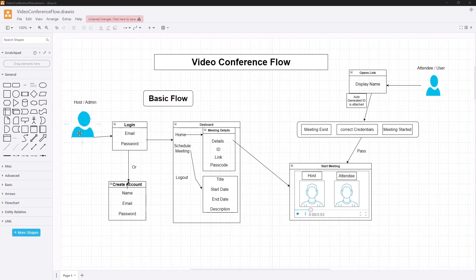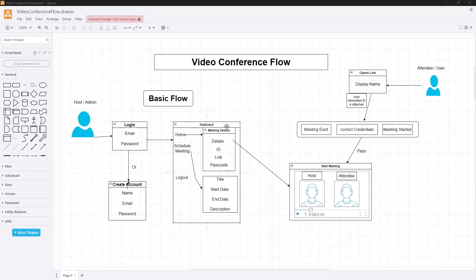The first thing is admin needs to log in and then create a meeting. For logging in we have an email and password. If the host does not have an account, they need to create one - we're using name, email, and password as the requirements. After the account is created, the admin can log in, because it is only through login that admin can have access to the dashboard.